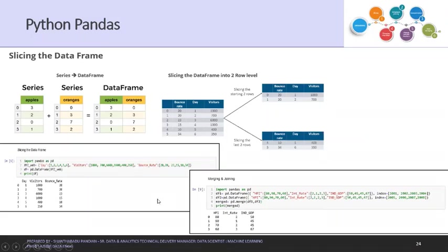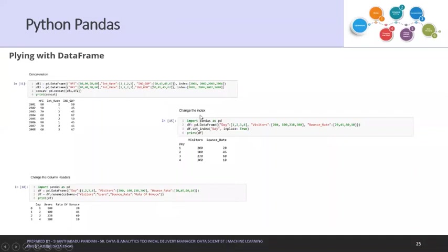We covered how to merge and slice data. The same way we're playing with the DataFrame — concatenations we did with that, and changing the index value. By default, indexes are replayed as-is. We usually have the index without any header by default, but here we can see a classic example.